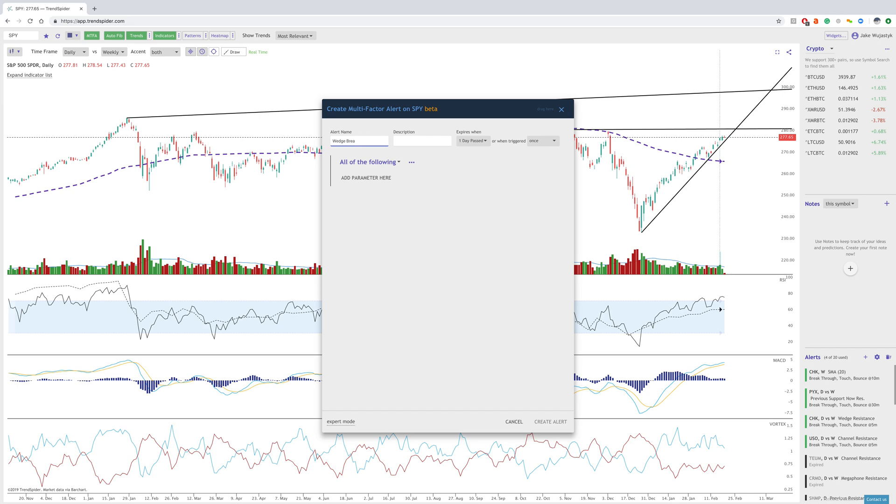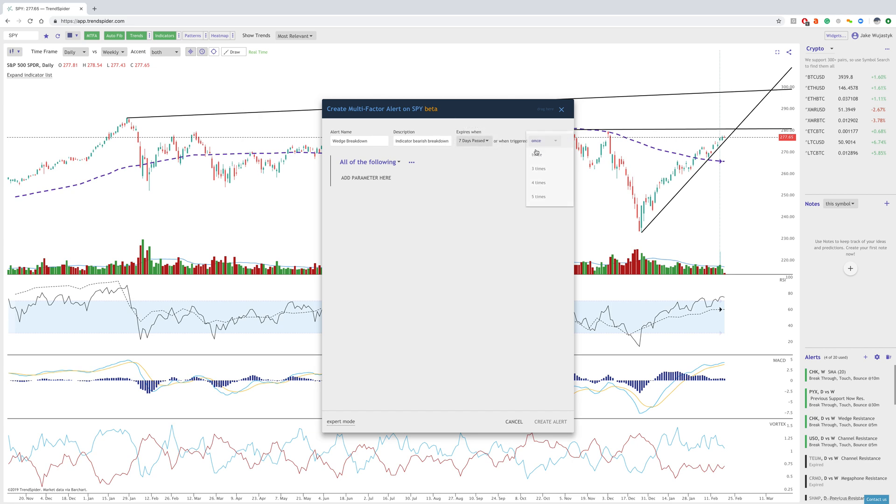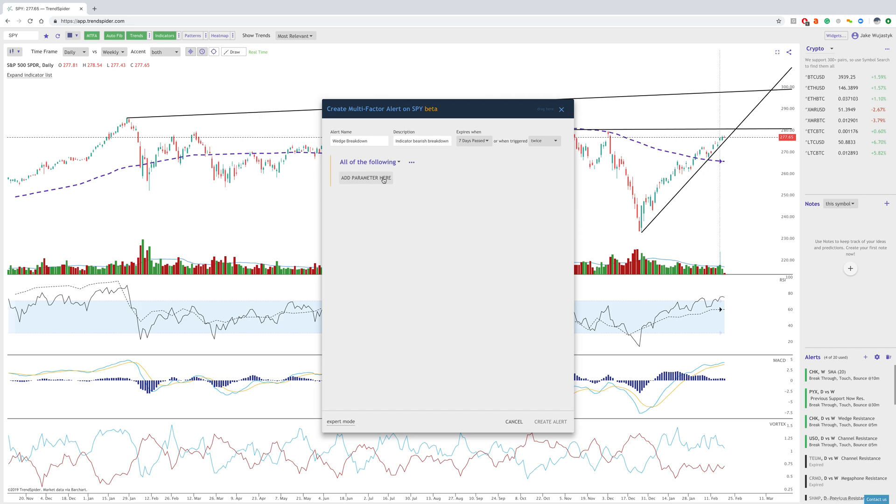and then we can expire in seven days or whatever you'd like, and I'll do twice for when this alert is triggered, and that's when it will expire. Now, what you can do as well is you can click between all of the following or any of the following. So you can choose, let's say that I want all of these conditions to occur.